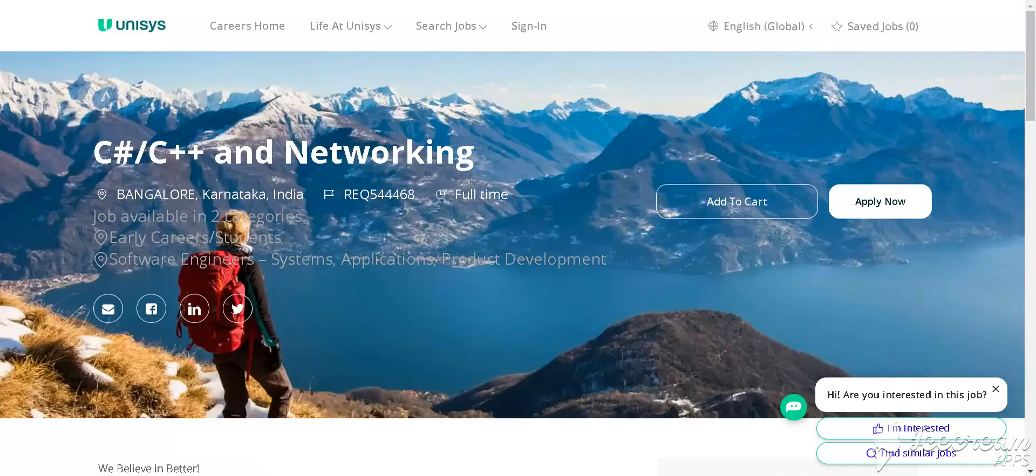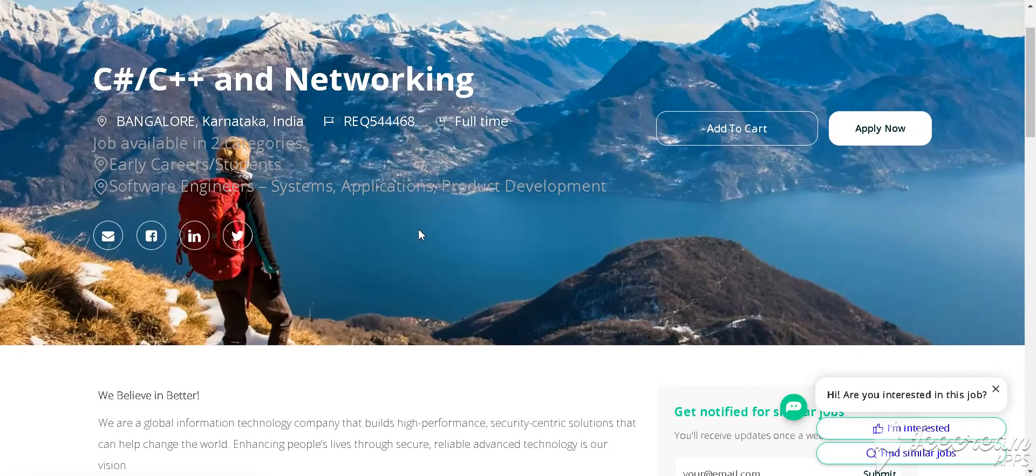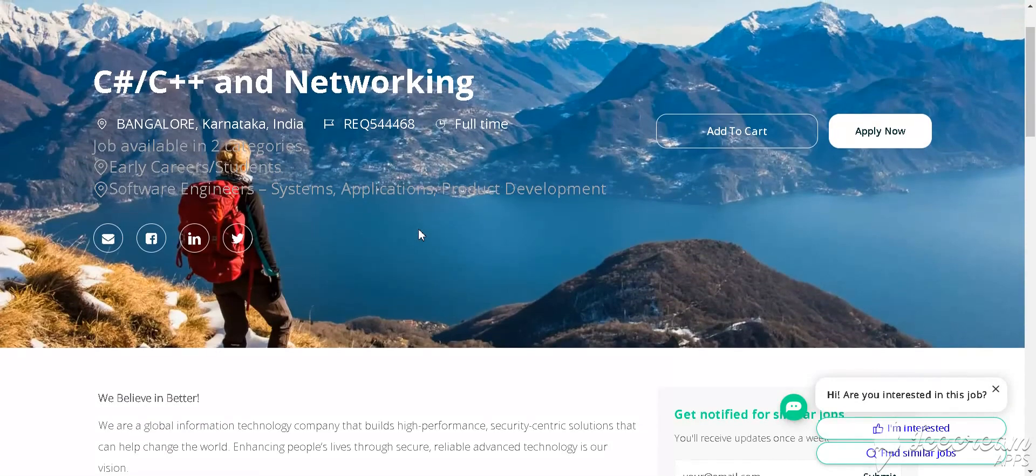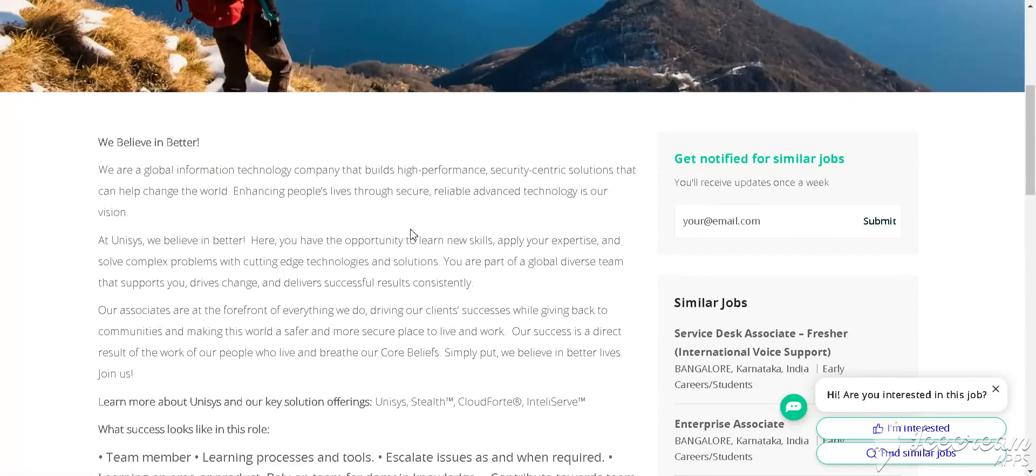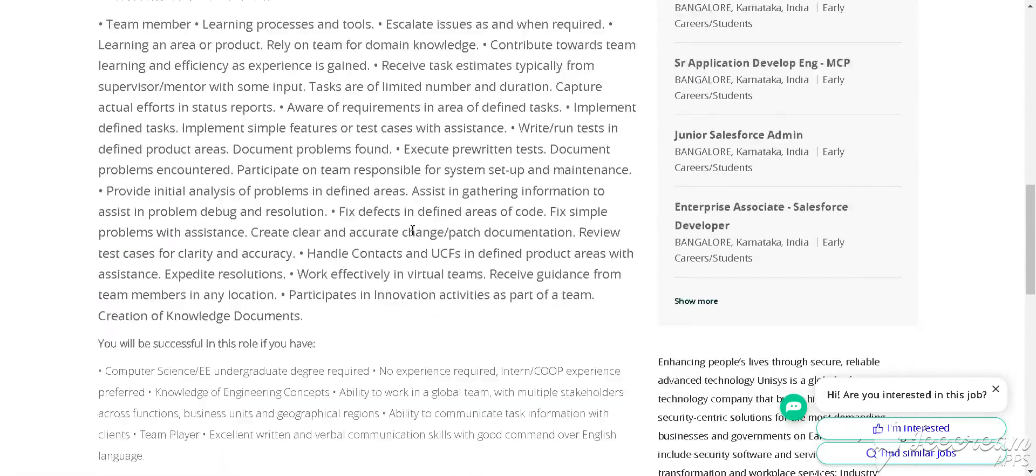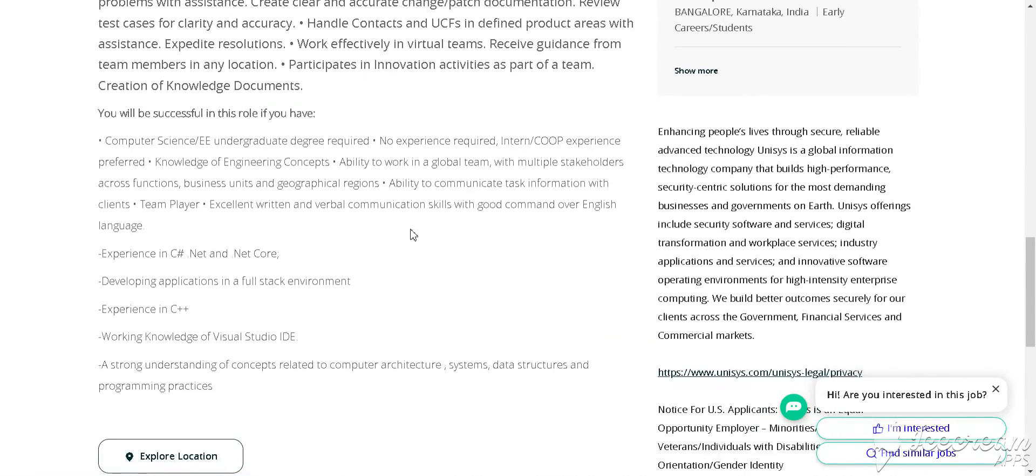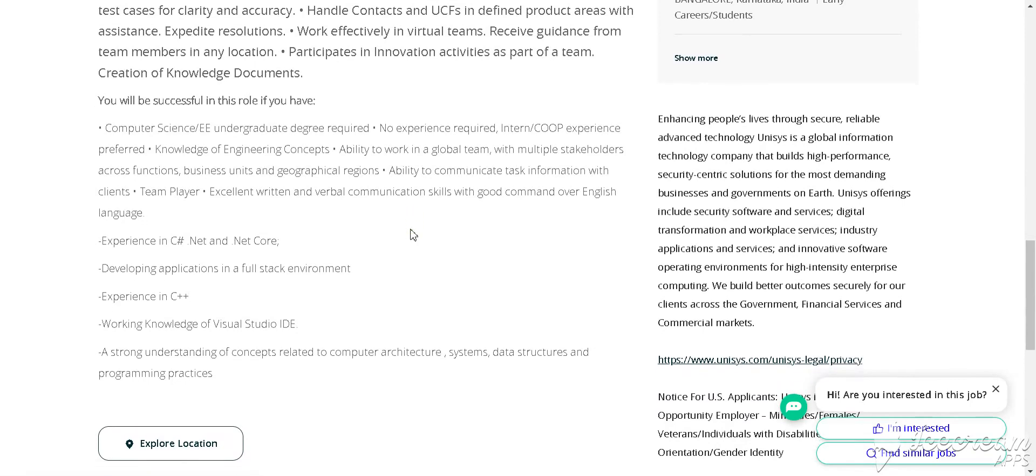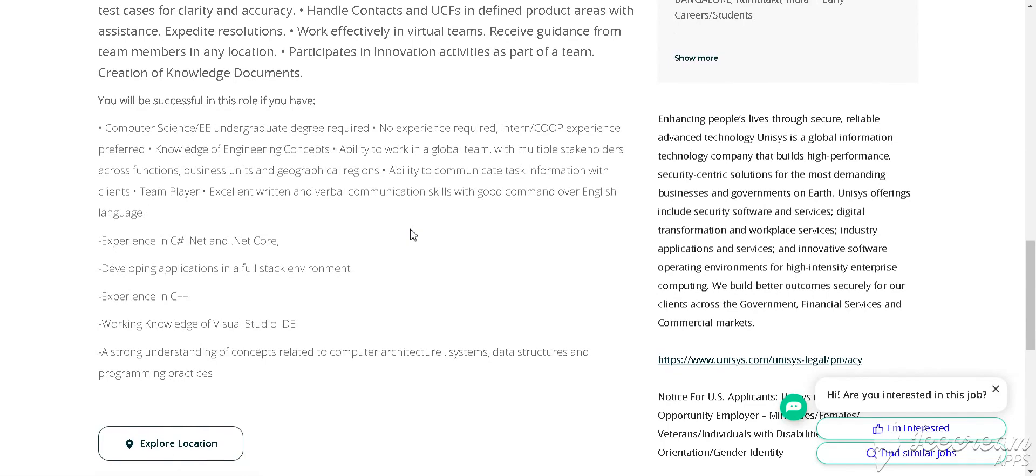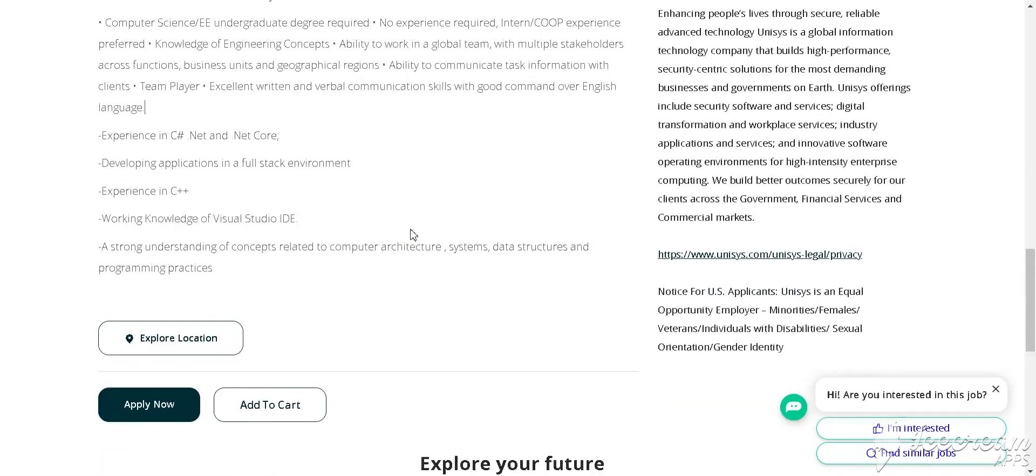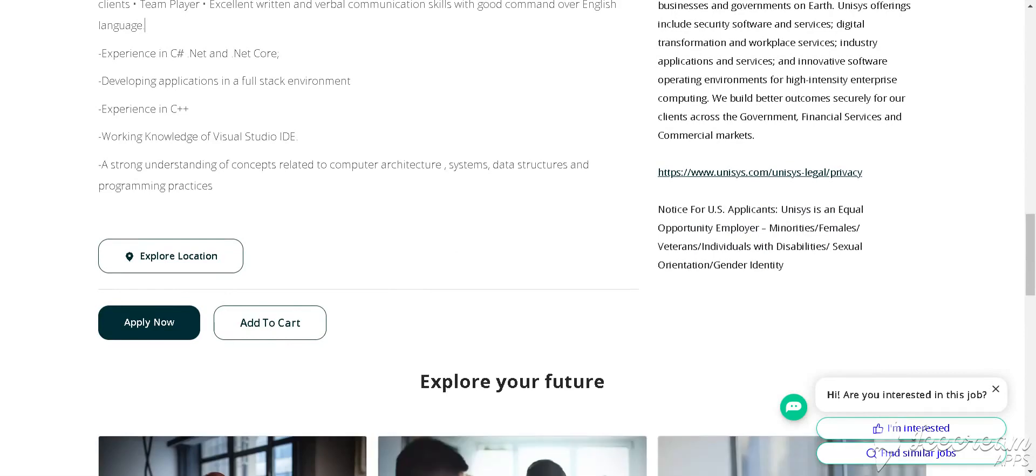Our next job is from Unesys. Unesys is hiring for C#.NET and C++ Networking Engineer. Qualification needed is BTech, and skill requirements include C#.NET and .NET Core. How to apply for this job? Simply click Apply Now and fill in the details.